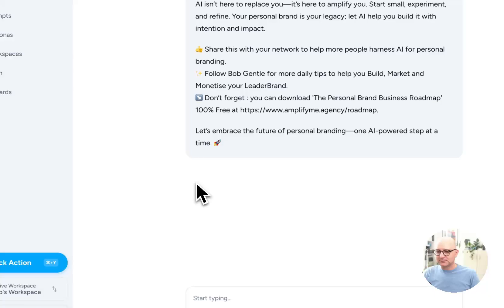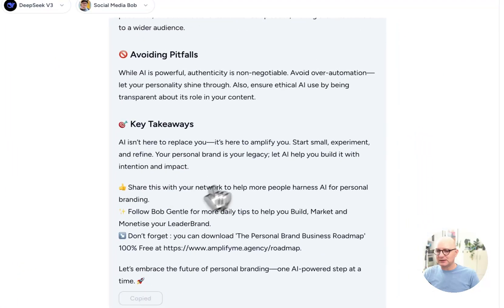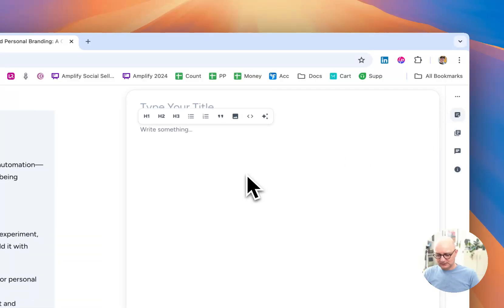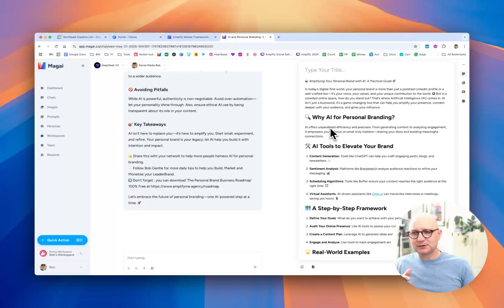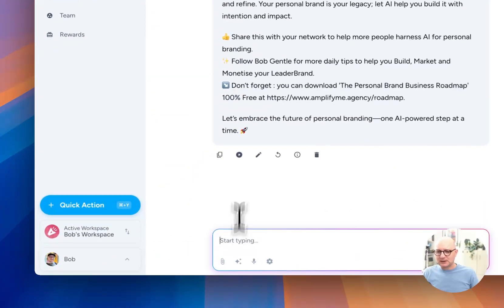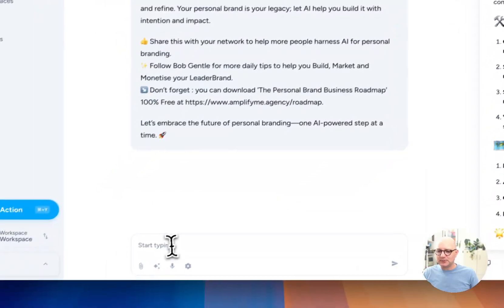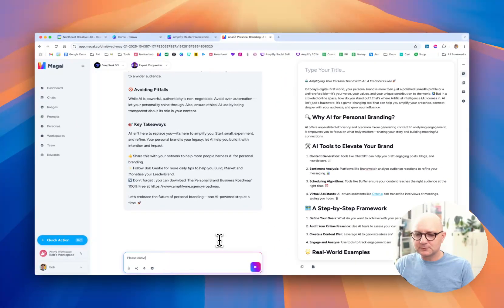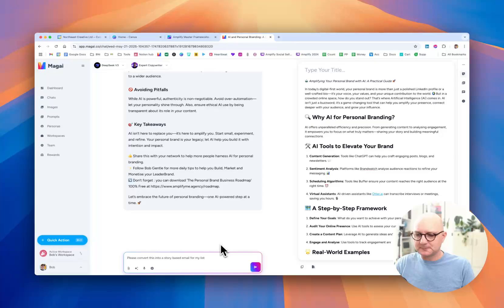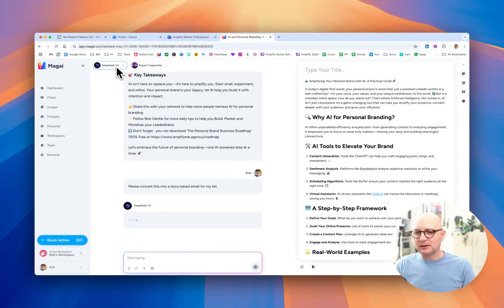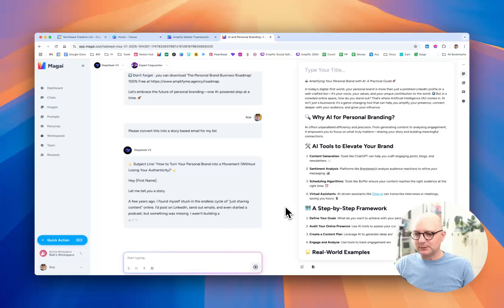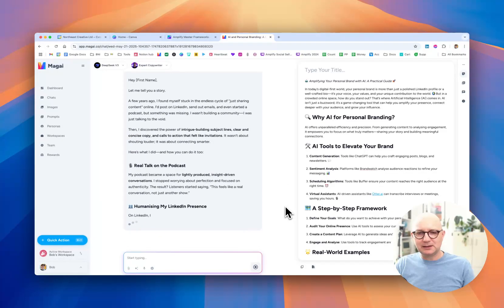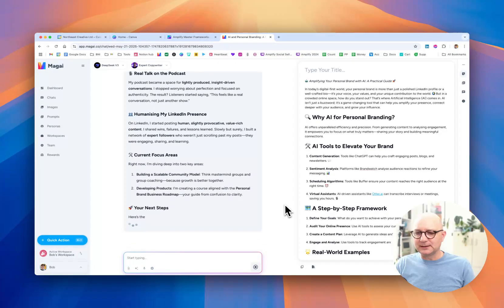But more powerfully, down here at the bottom, I can copy what it's generated. And at the top here, I can create a document and I can paste it in here and I can begin editing it. So I don't have to go to Word or any other place to refine my post. I can do it all in here now. Similarly, I could flip my persona now to expert copywriter and say, please convert this into a story-based email for my list. And then it's going to go away and do that. I could have changed the AI model as well, mid-chat like this. So now it's gone away, it's writing an email. Now, again, I didn't give it very much information. But it's doing okay.